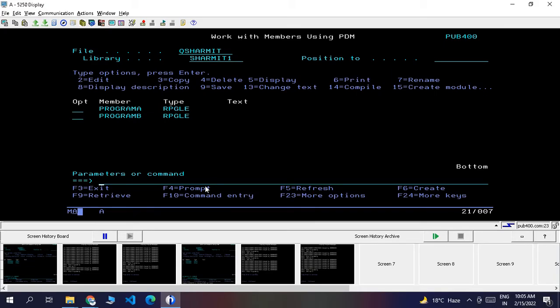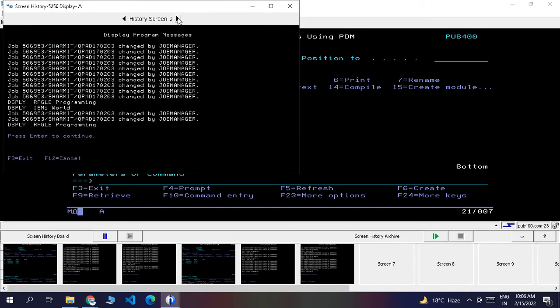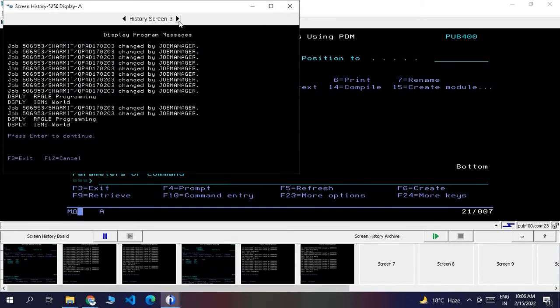These screens we can directly copy as text or as screenshots, then attach them in our document and share with our colleagues or teammates.